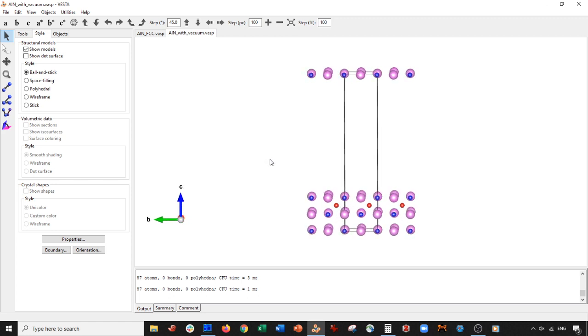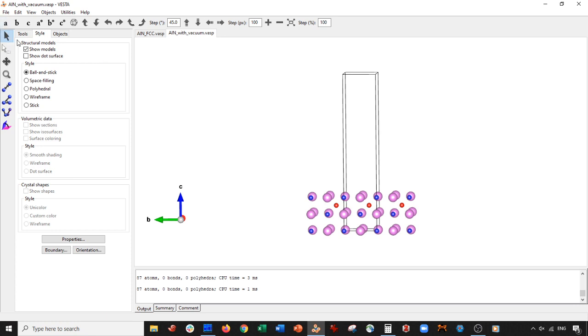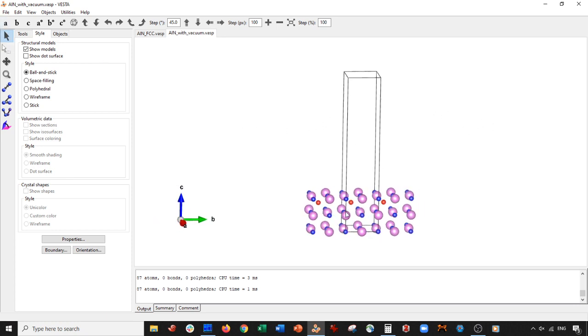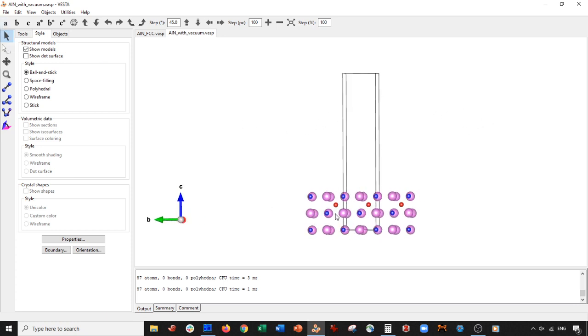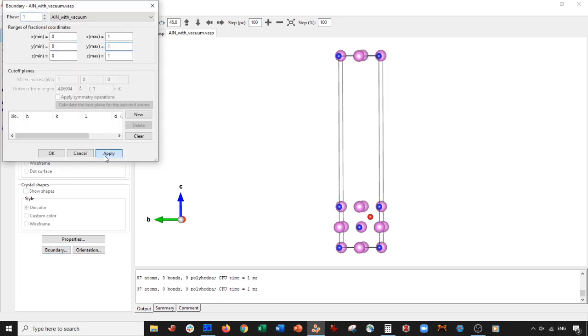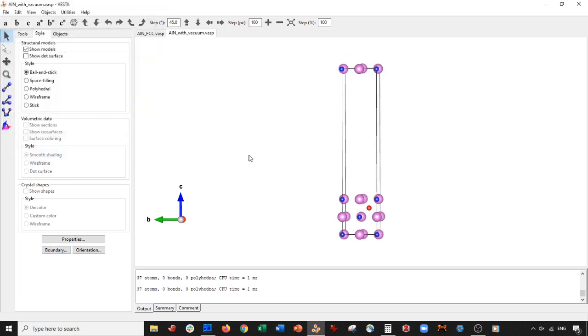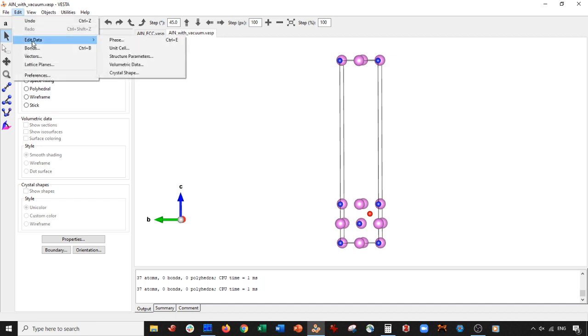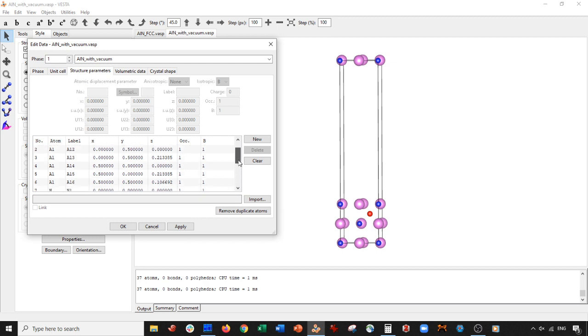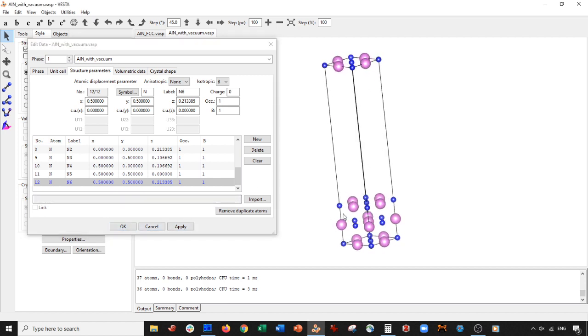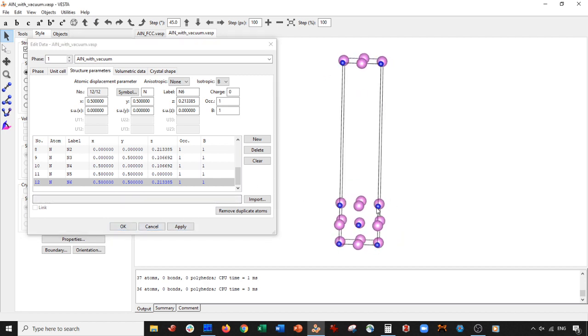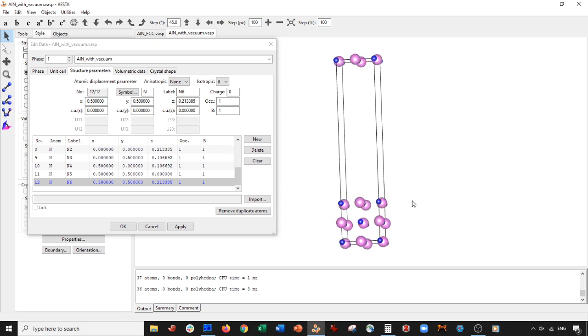Now, what if I wanted to alloy instead of interstitial doping? So what I can do, I can go to edit, edit data, structure parameters. I can go to this oxygen, delete it, press apply. And now, I apologize if there's noise in the background. I have some noisy neighbors.